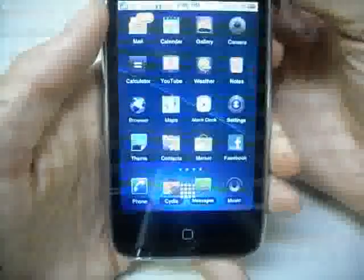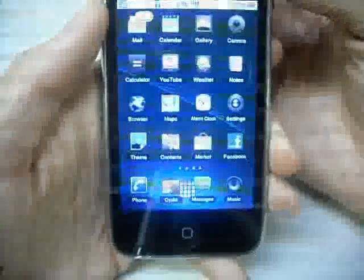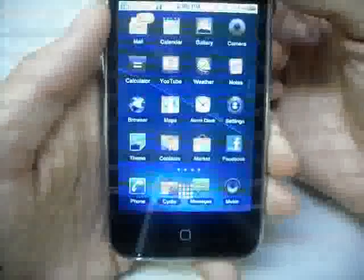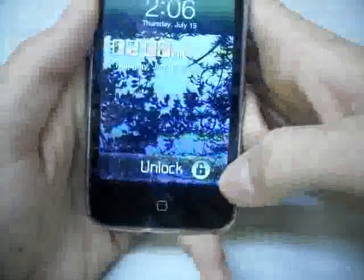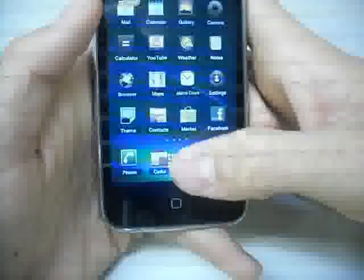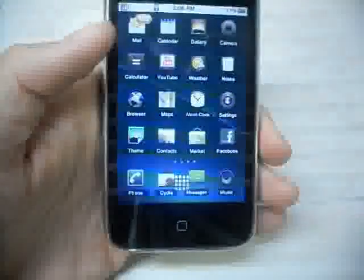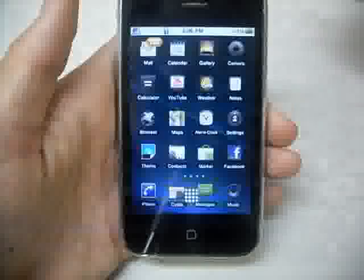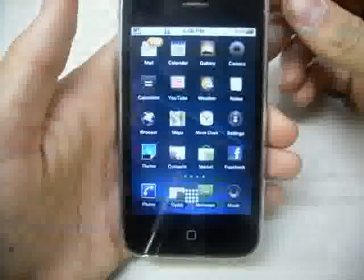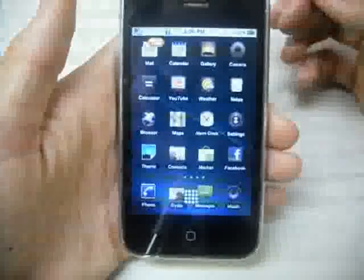This theme is also fully equipped with lock and unlock sounds. As well as a text message background. So that is the first theme, Monster Droid — check it out.